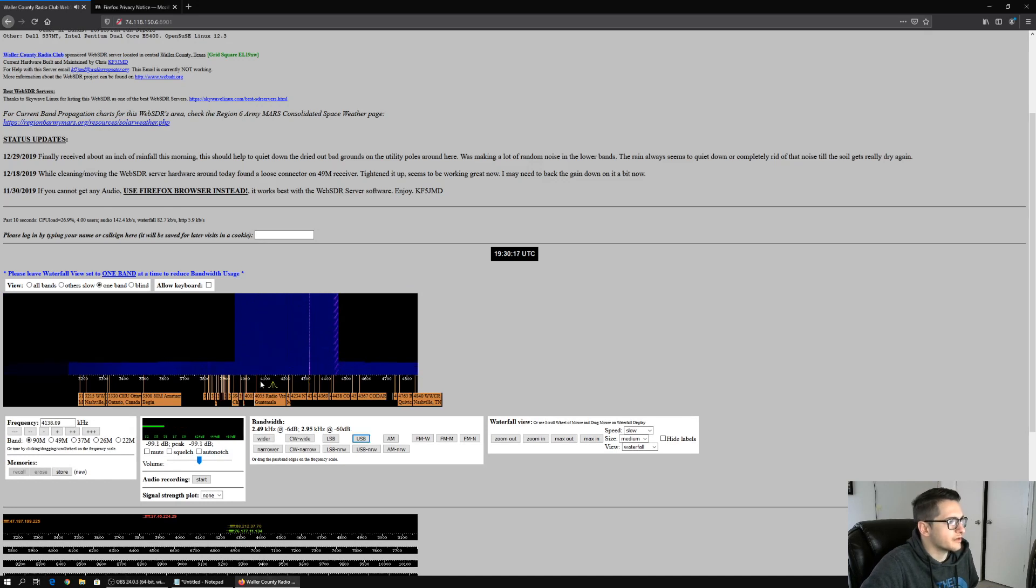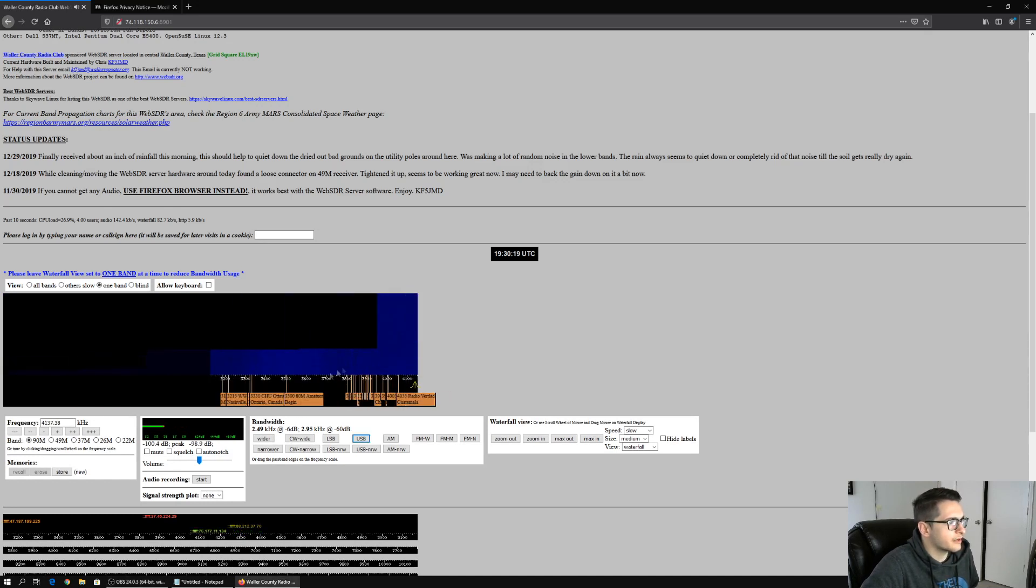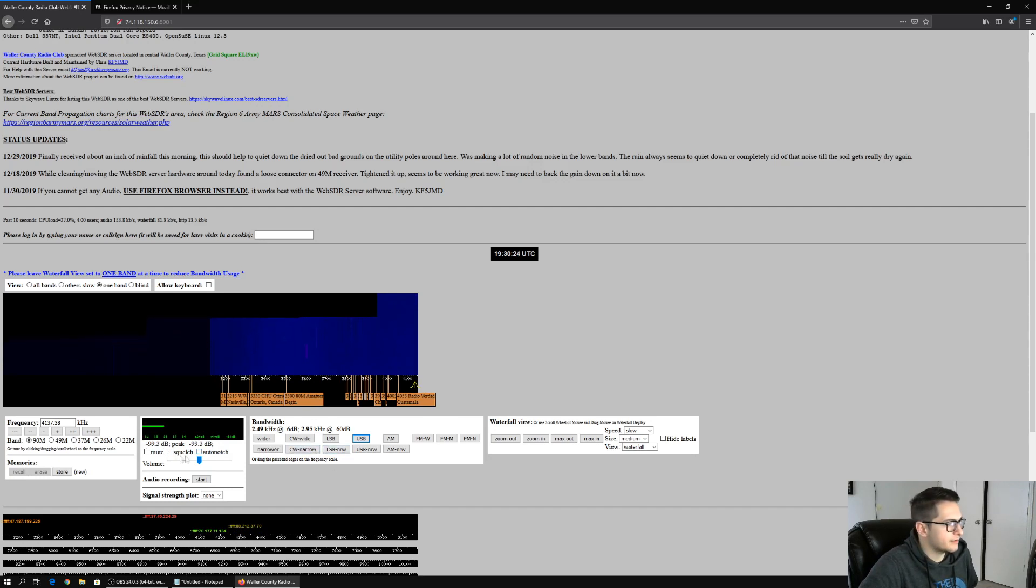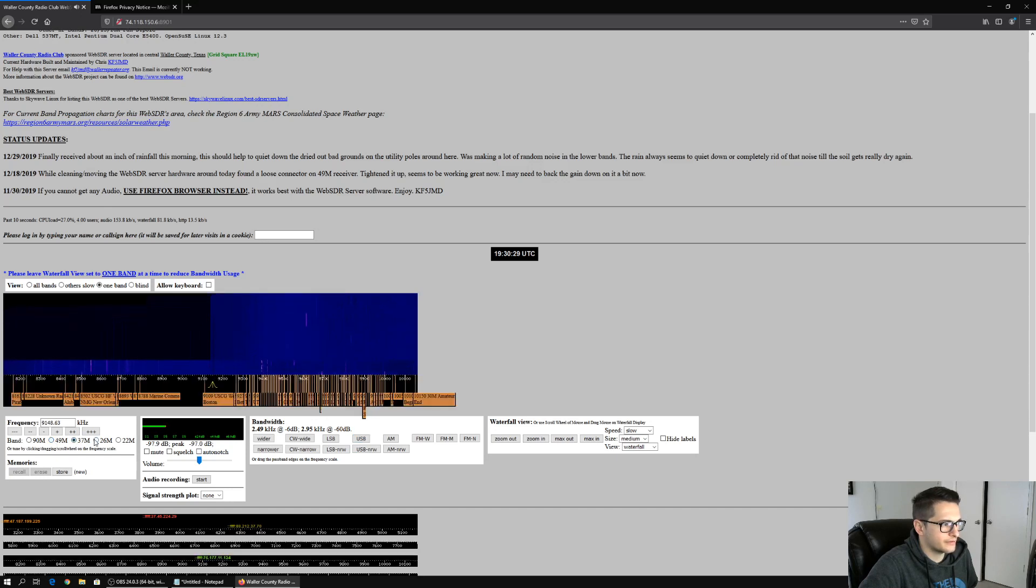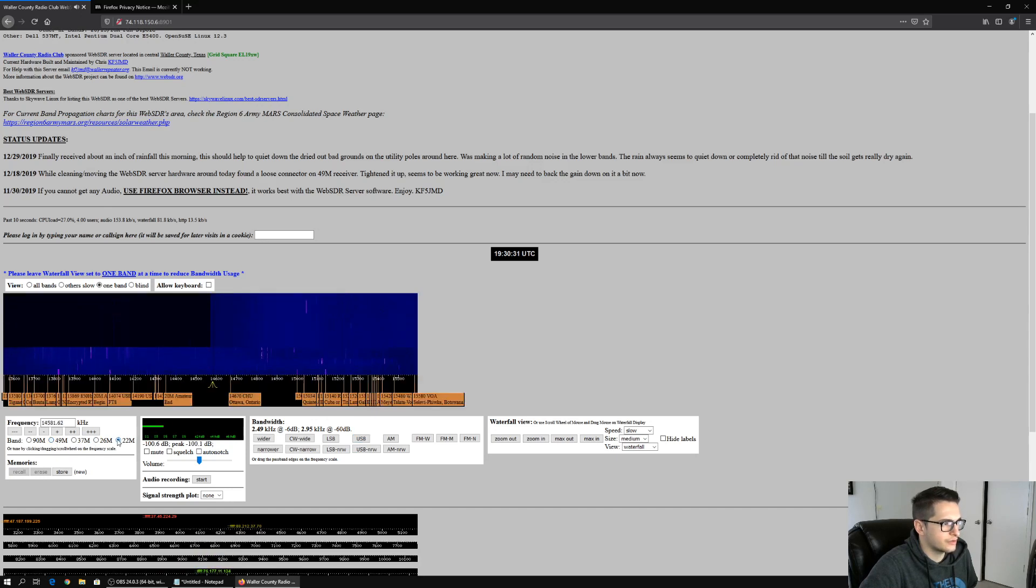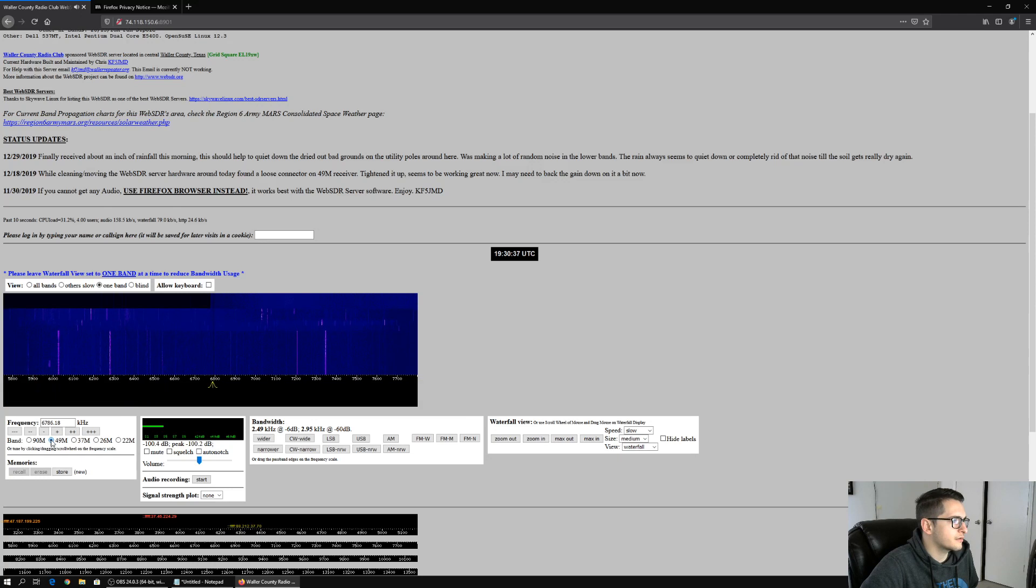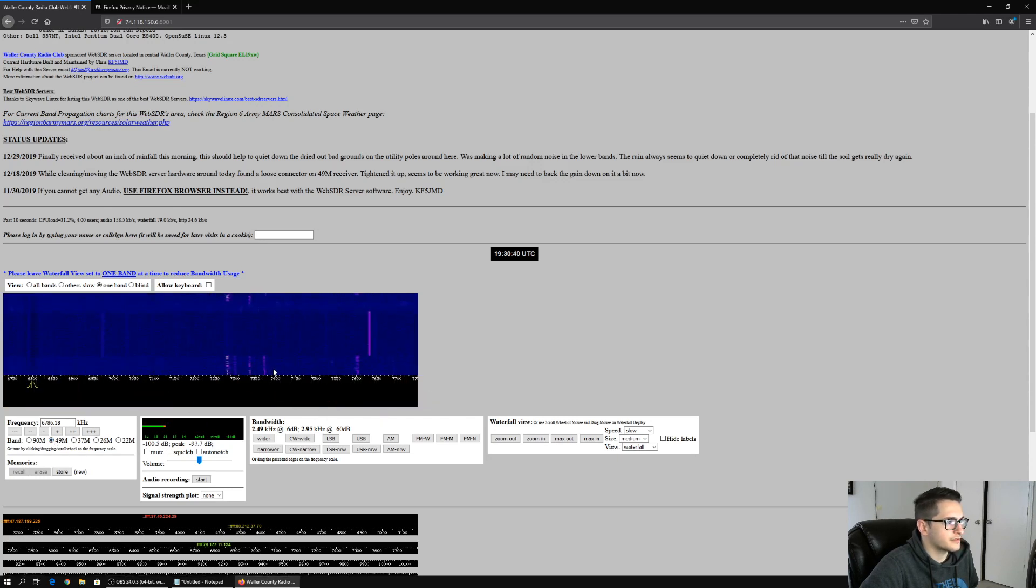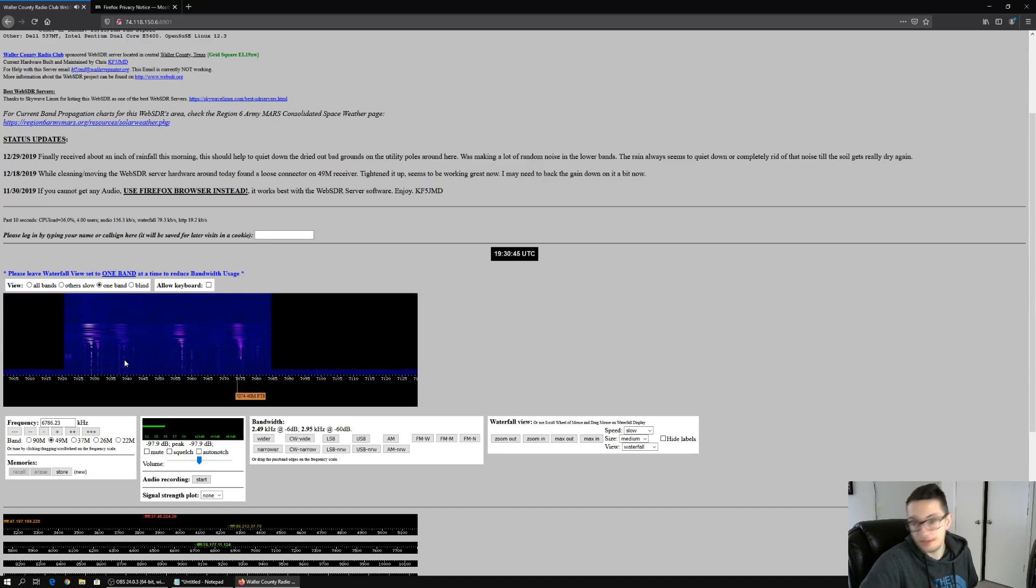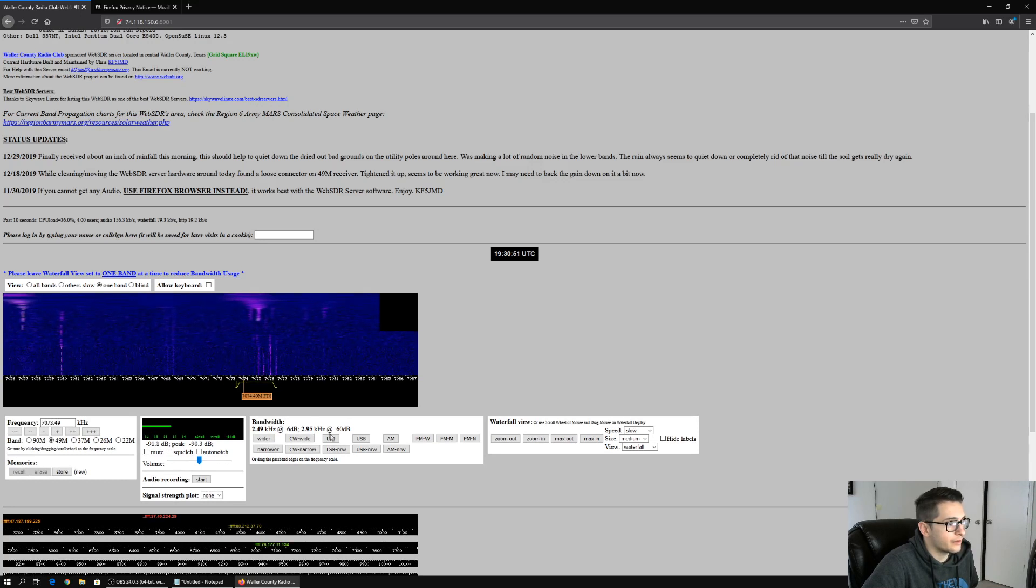Let's check out something else. We can actually change the band typically on these. Yeah, so we can go from 90 to 49, 37, 26, and 22. That's some odd numbering but I'm sure it's just the way the software's set up. So let's go to the 49 meter band and see if we can see something. Obviously we already see some signals coming in. Oh, well yeah, that's FTA, so we have FTA here and we could probably pull that up.